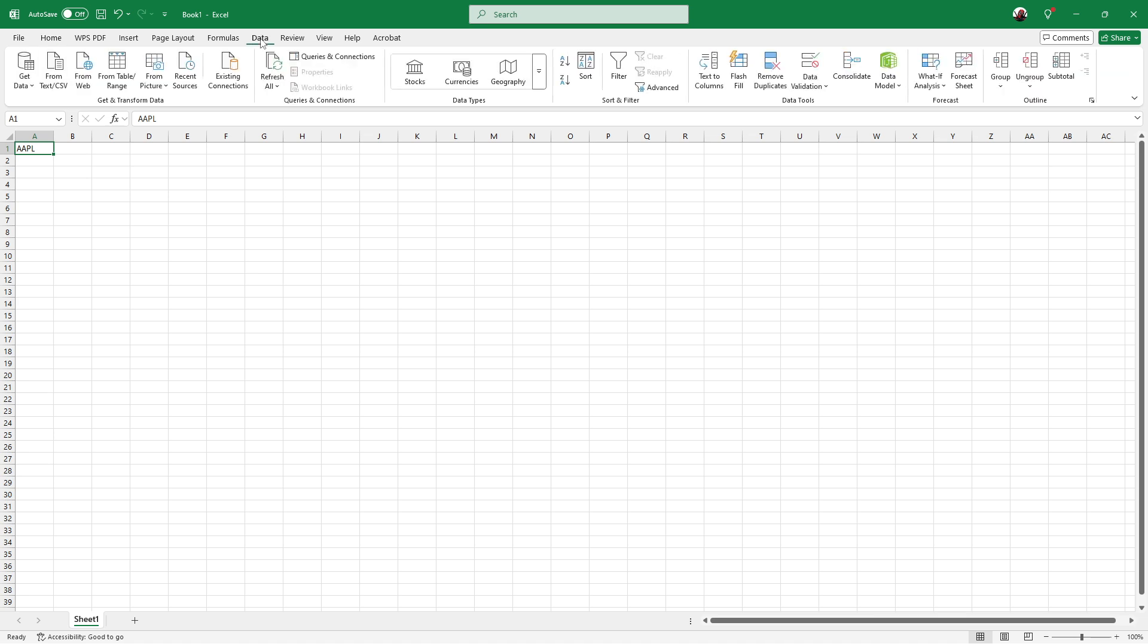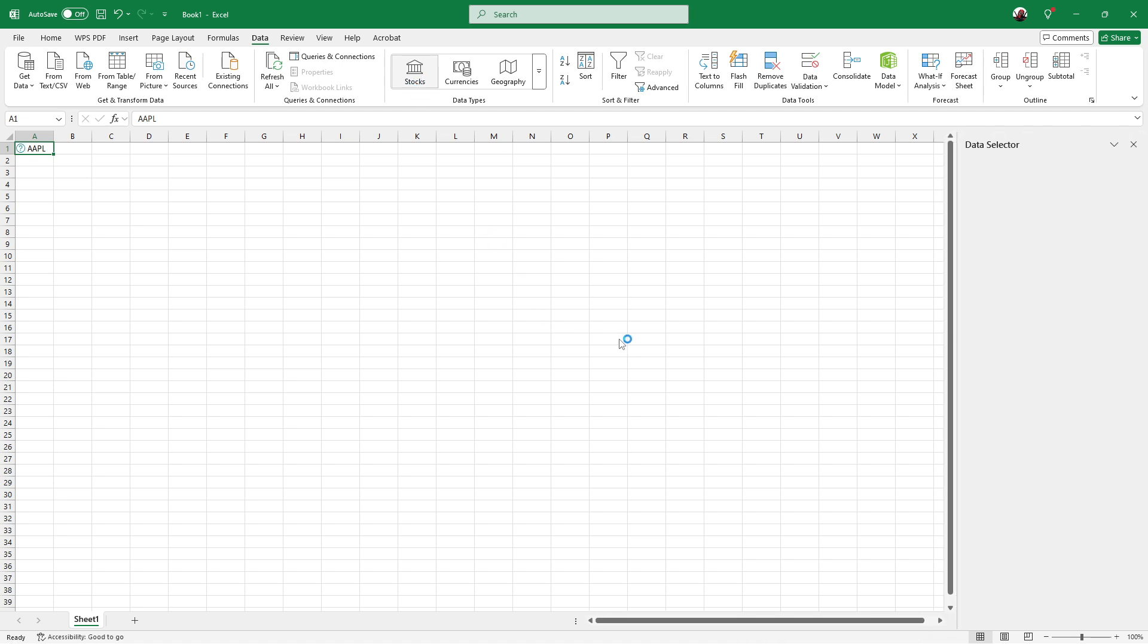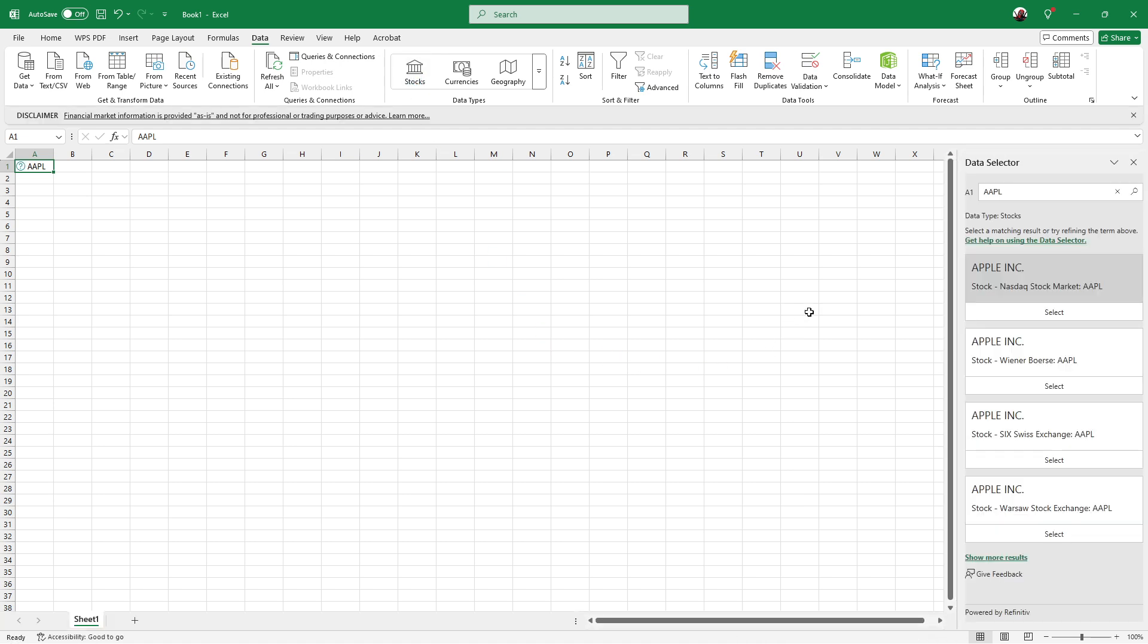Within the Data tab, there's a section called Data Types. Here you'll see an option labeled Stocks. Click on Stocks to signal to Excel that you want it to recognize the information in your cell as financial data.